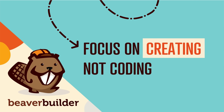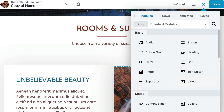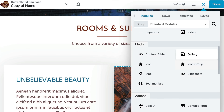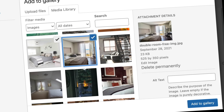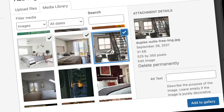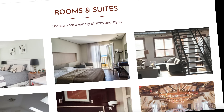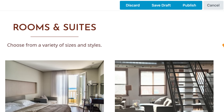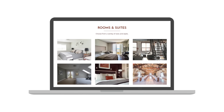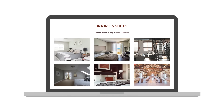Beaver Builder is a complete design package for creating responsive WordPress websites without touching a line of code. It works on the front end of your site, meaning the designs you create are exactly what your visitors will see after you hit publish.